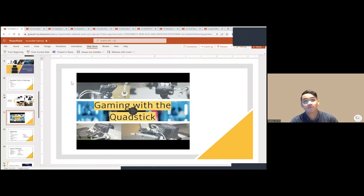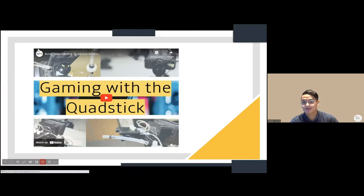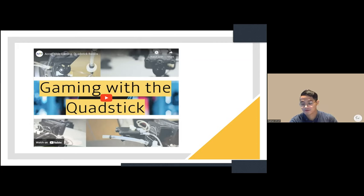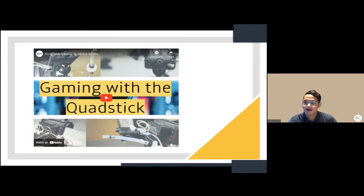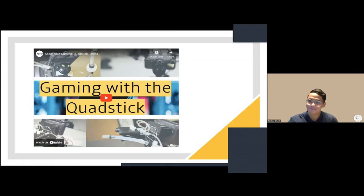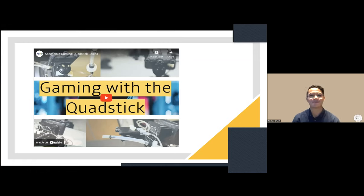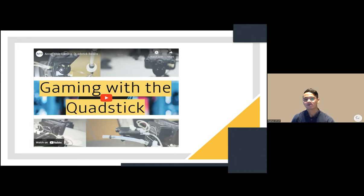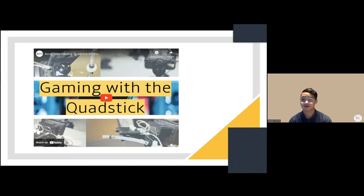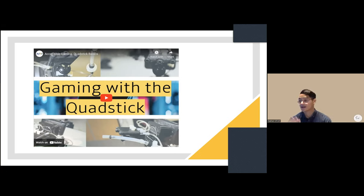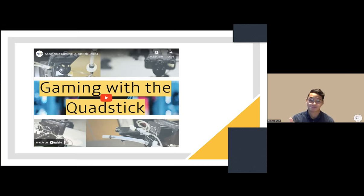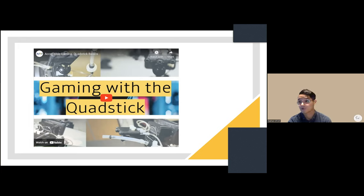One downside of the Quad Stick is you need a grant because it's very expensive, in the thousand dollar range. Most of the time you need a charity like Able Gamers, which helps veterans. There's another one mentioned in the resources. If you have a gamer who's a veteran, they can help you out there.